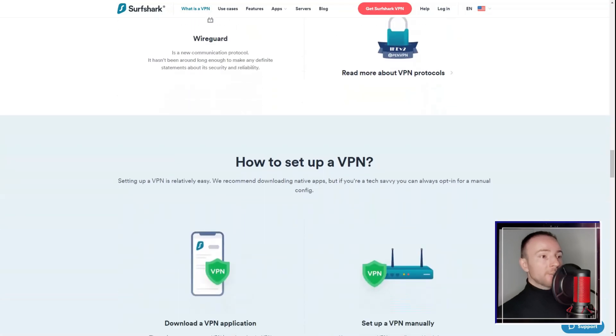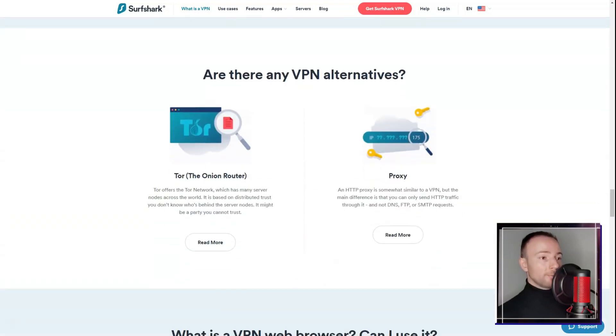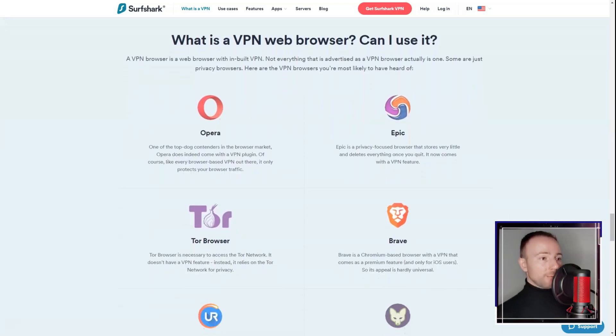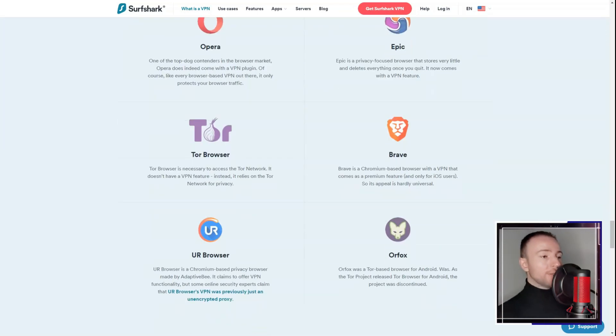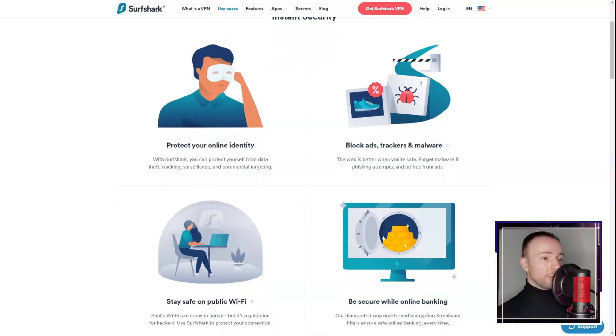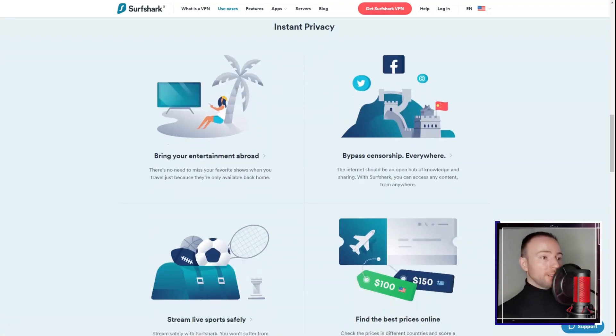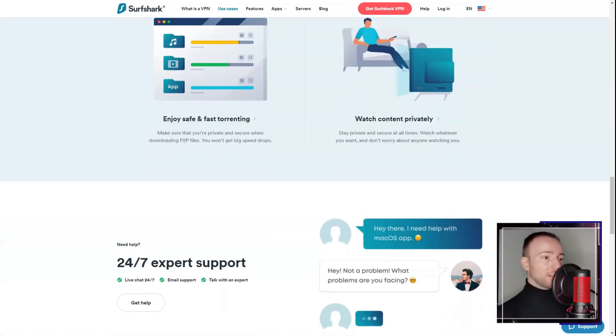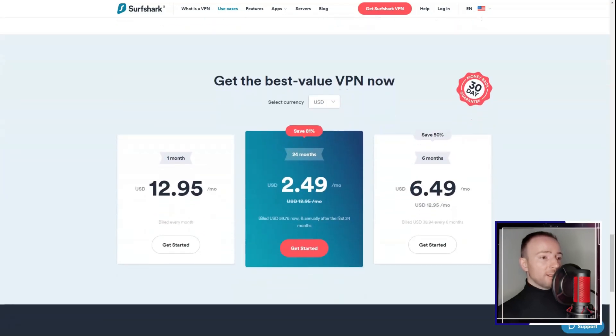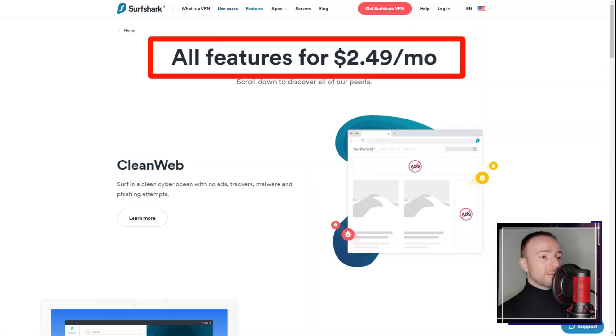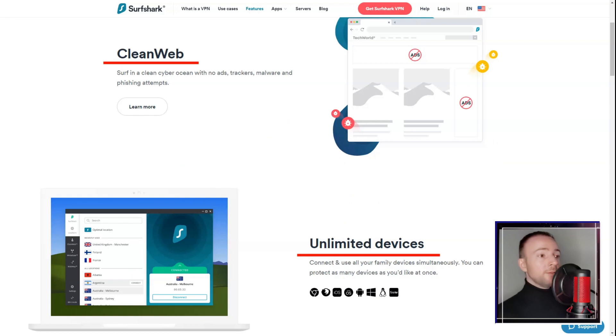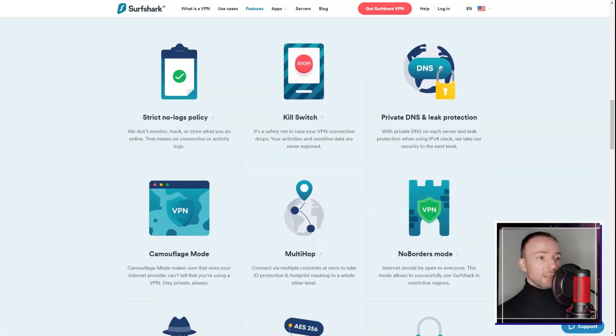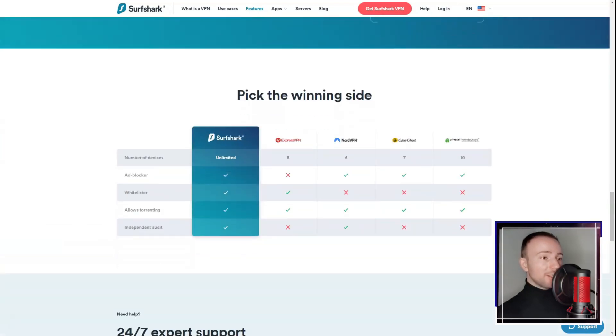From the get-go, I was impressed with the user experience Surfshark offered. Its user-friendly interface was a hit with me, a novice, and would undoubtedly appeal to experienced users as well. I found the Quick Connect feature incredibly handy for swiftly establishing secure connections, while the option to manually select servers was perfect for those times when I wanted more control over my VPN choices.